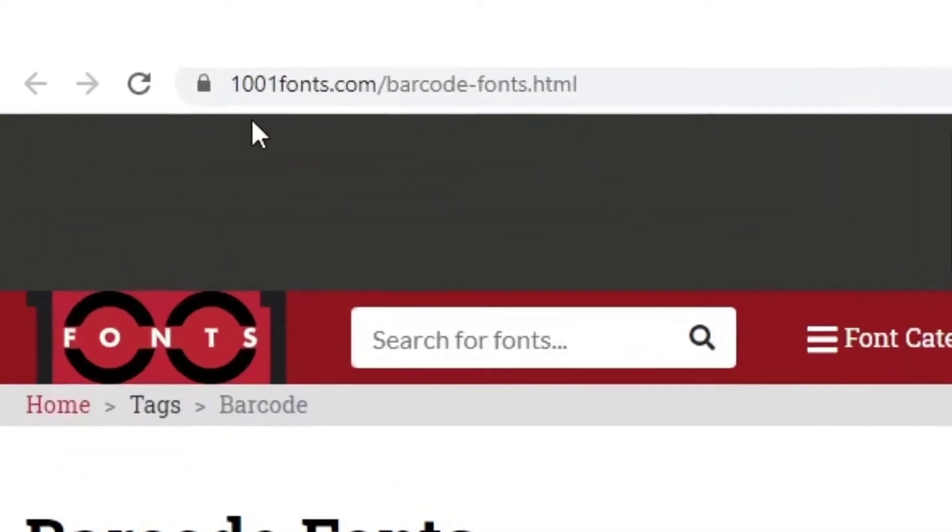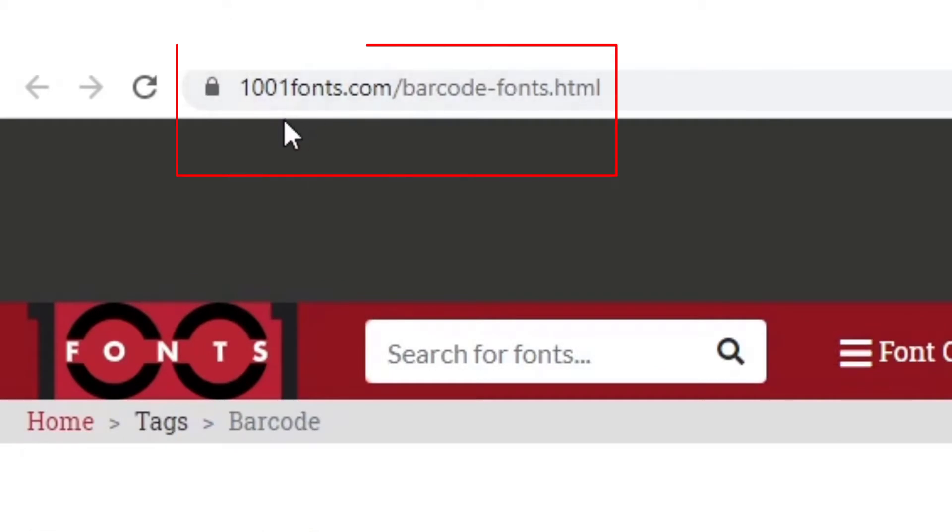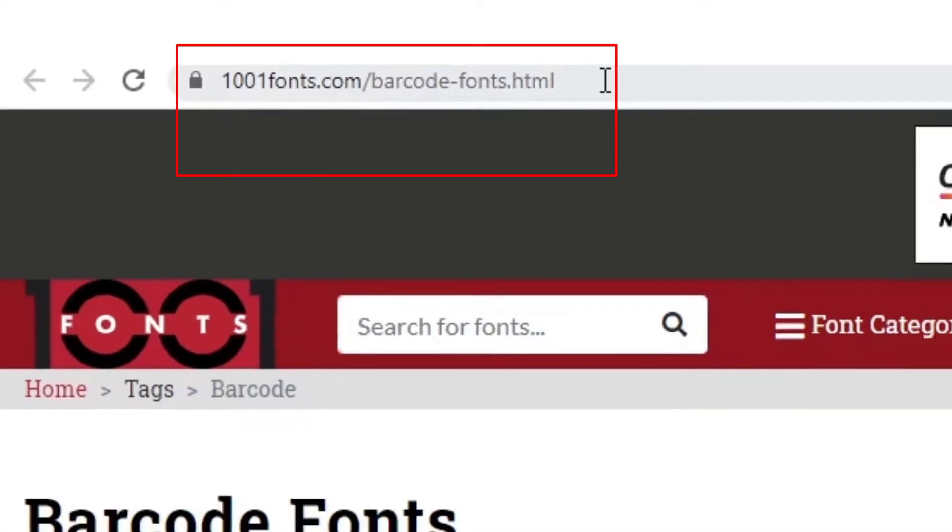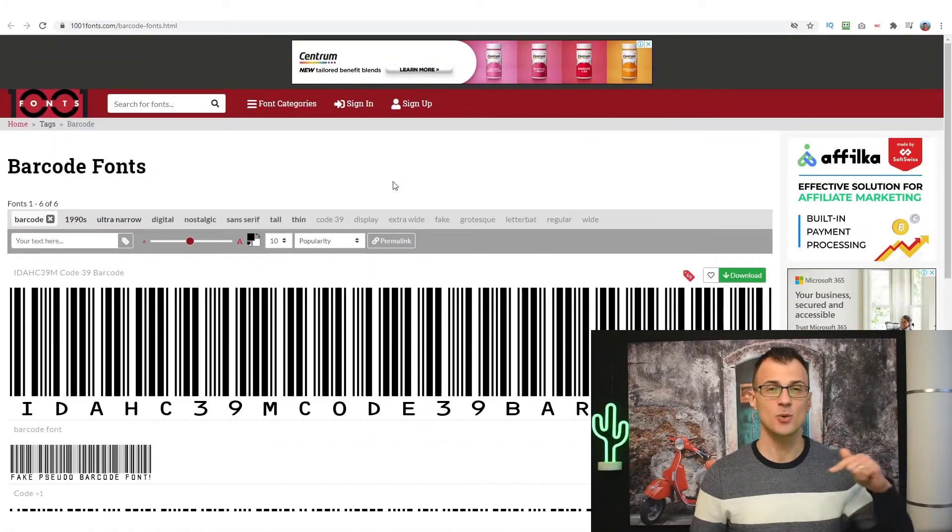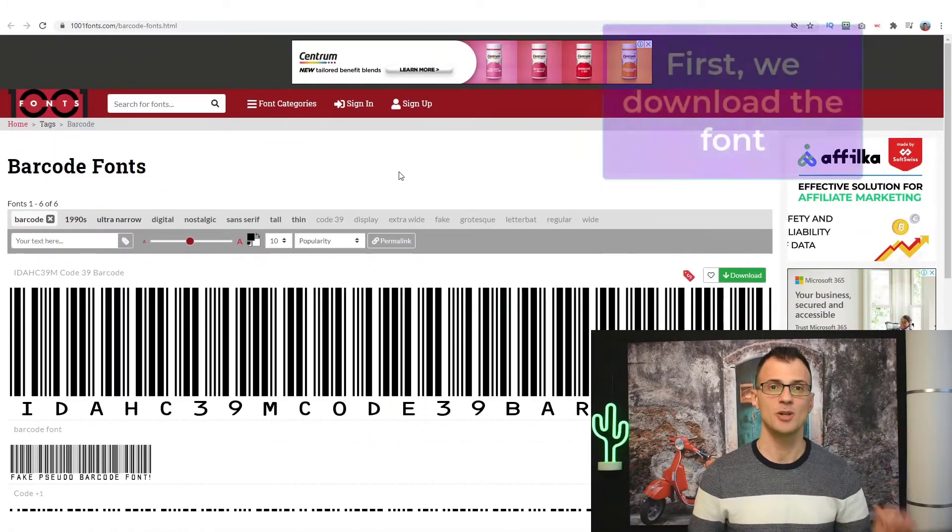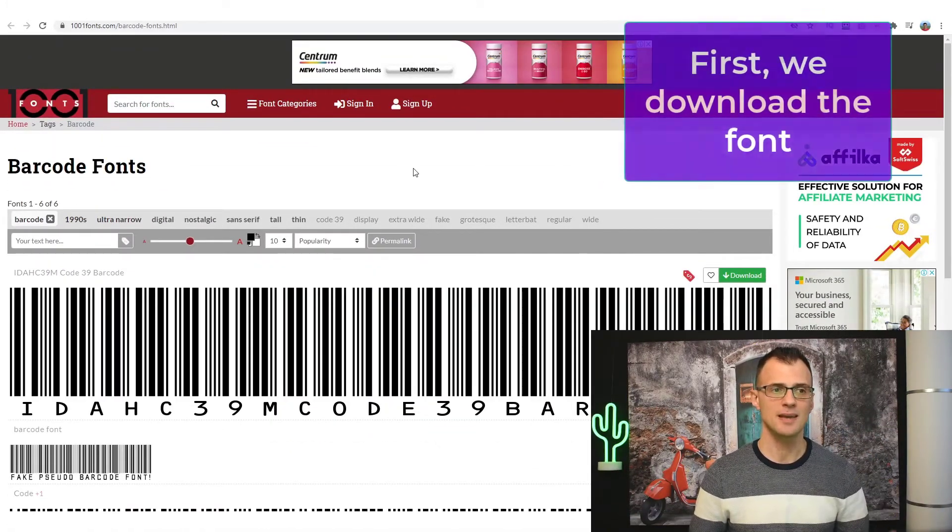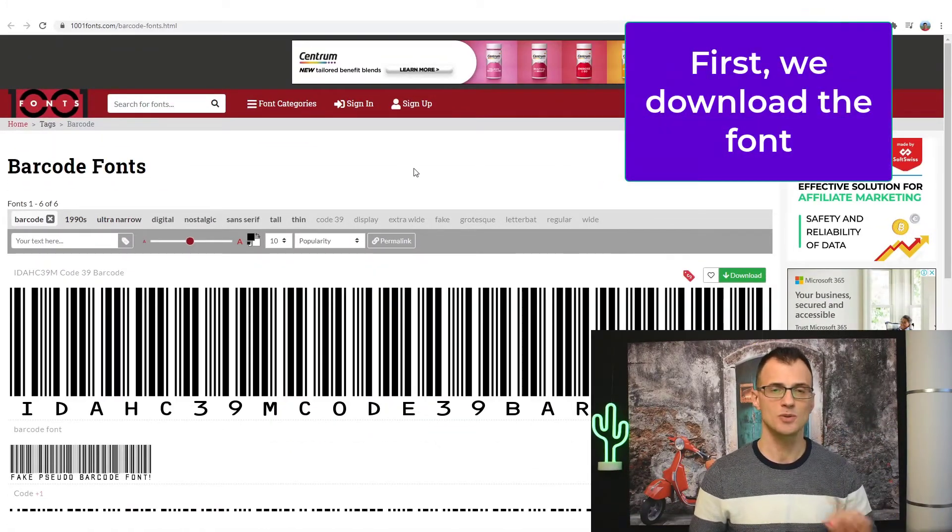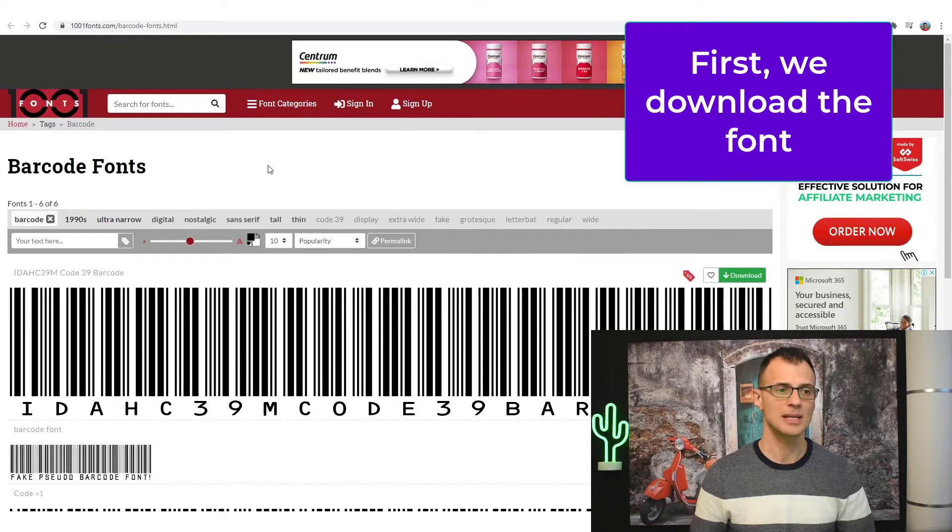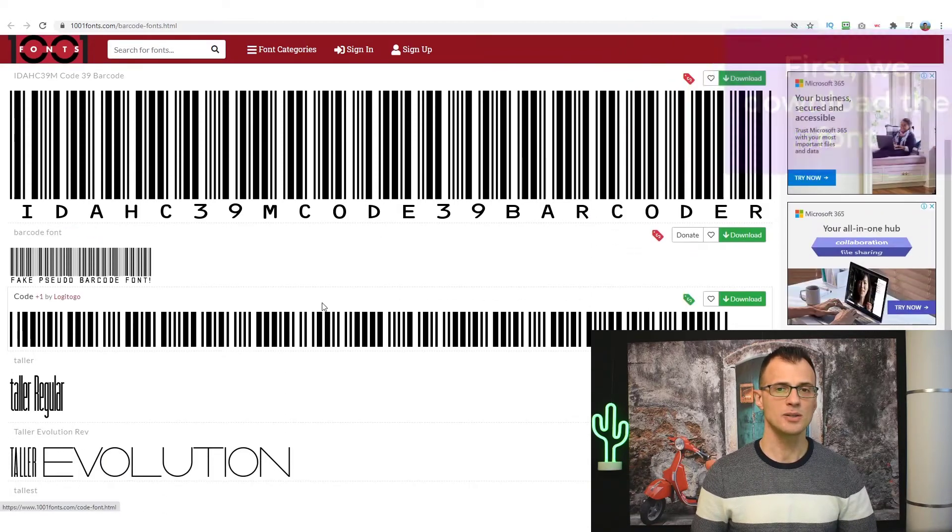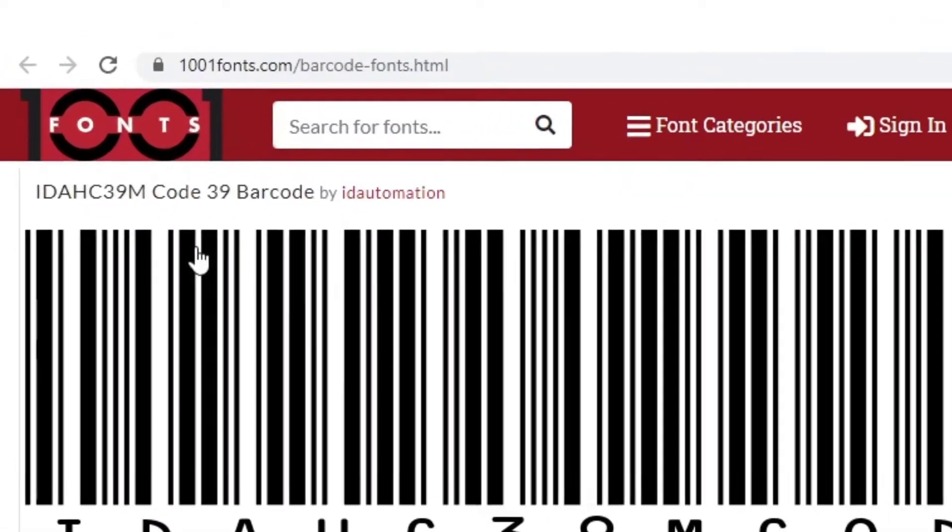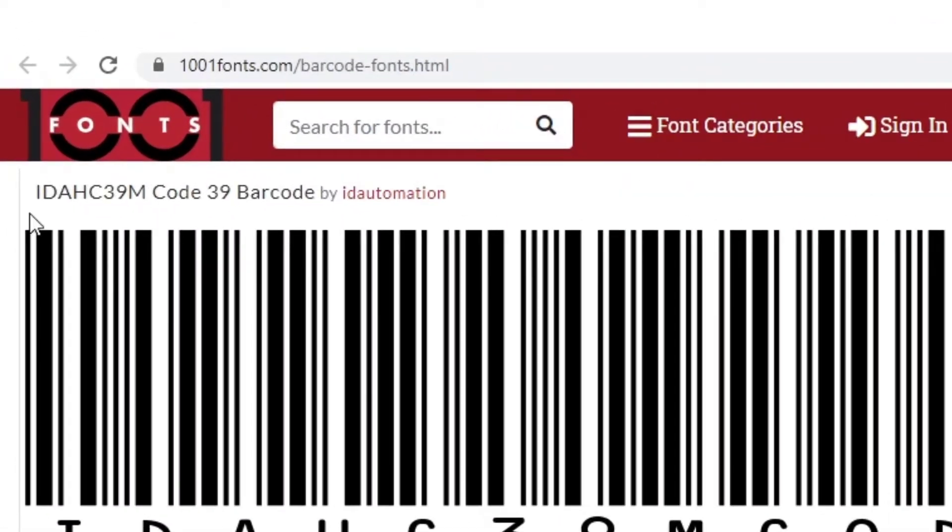The first thing that you'll need to do is head over to this website called 1001fonts.com/barcode-fonts.html. The link to this is also in the description below so you can just click that to go to this website directly and then download this very first font that is called...